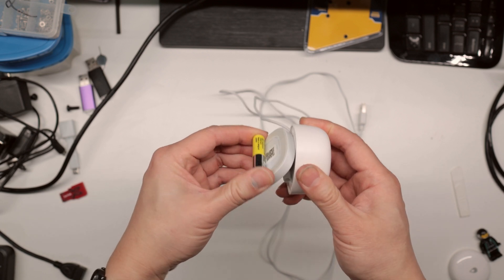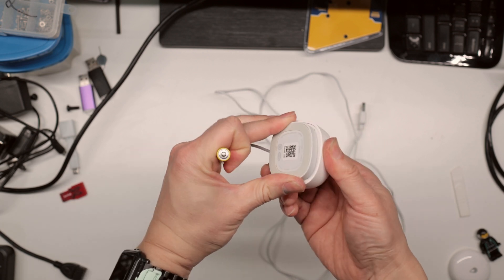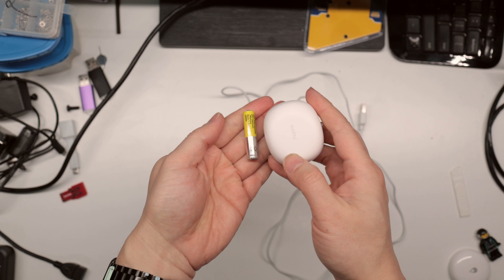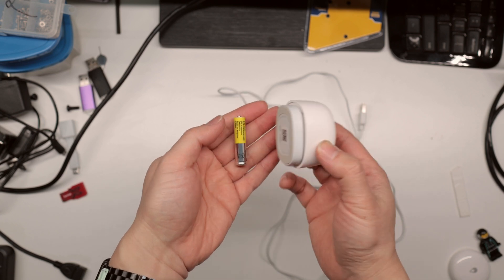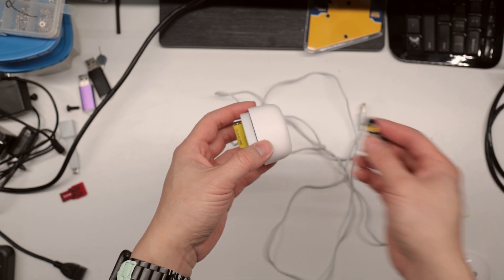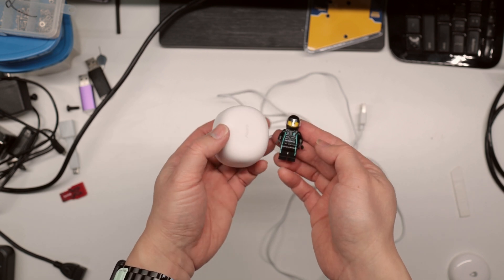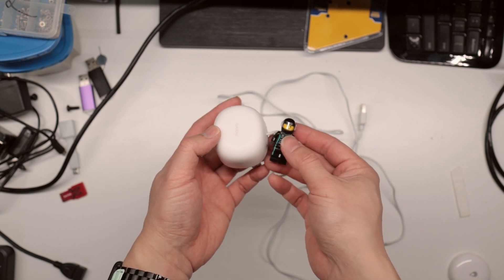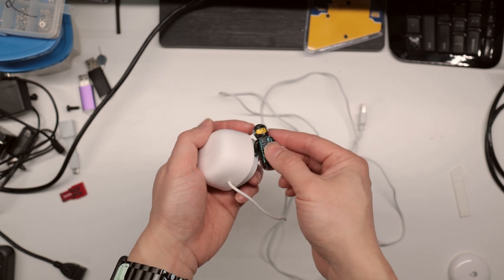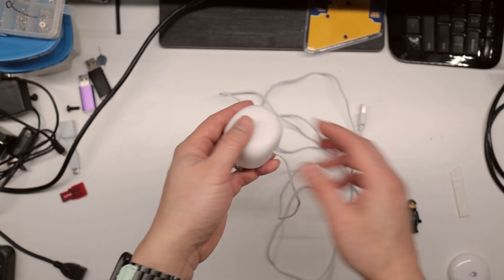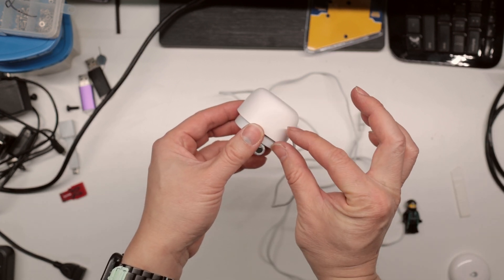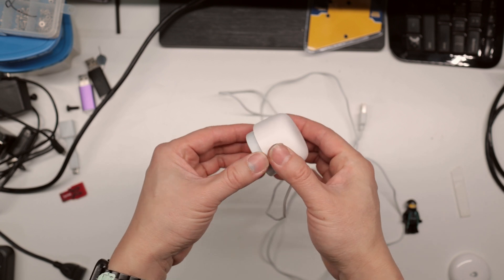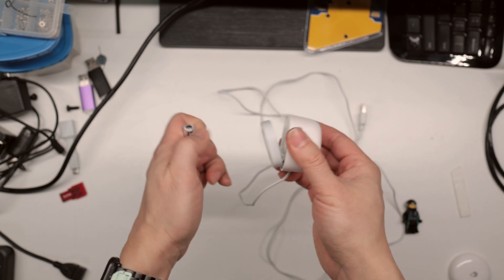It is relatively small. Here it is compared to a triple-A battery and just for fun here's a Lego mini-fig so you can see that it's pretty small. I wish it was flatter but it is what it is and that's what you get.